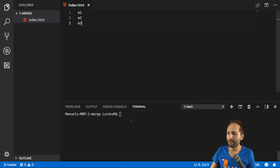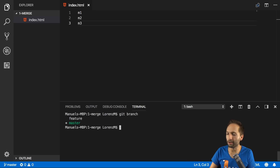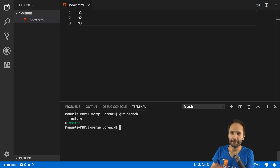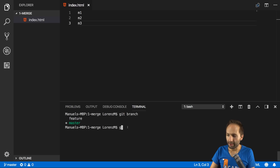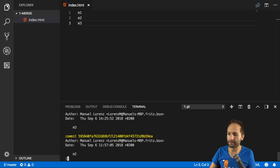Right here I am in the project. If we have a look at git branch in the integrated terminal, you can see that we have exactly the same structure that we saw on the slide — we have two branches, master and feature. And if I have a look at the commits in the master branch, you can see that I have three commits: the third one, the second one, and the first commit m1.